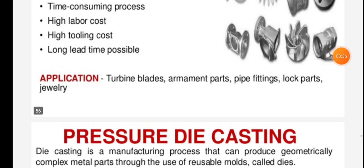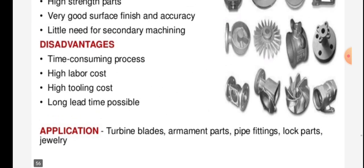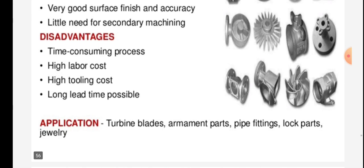Applications of the lost wax process include: turbine blades, armament parts, pipe fittings, lock parts, and jewelry.